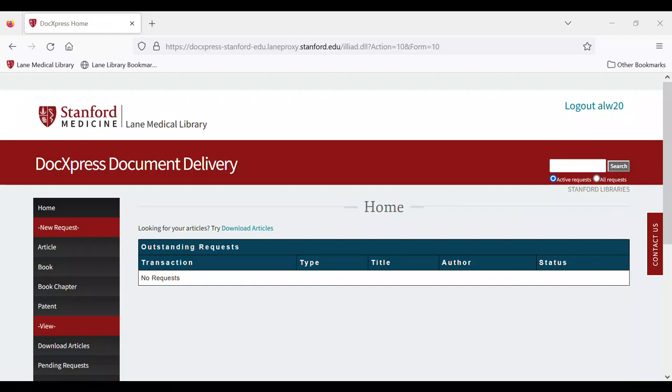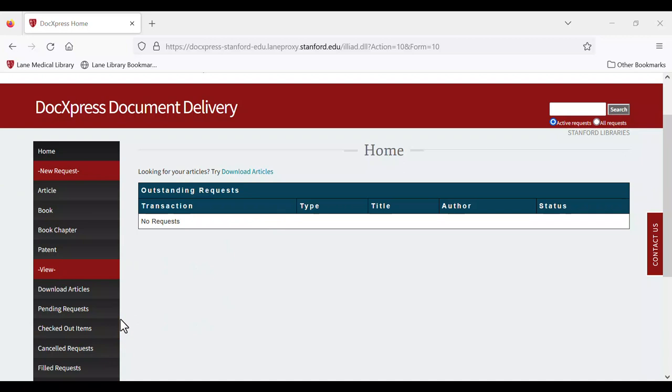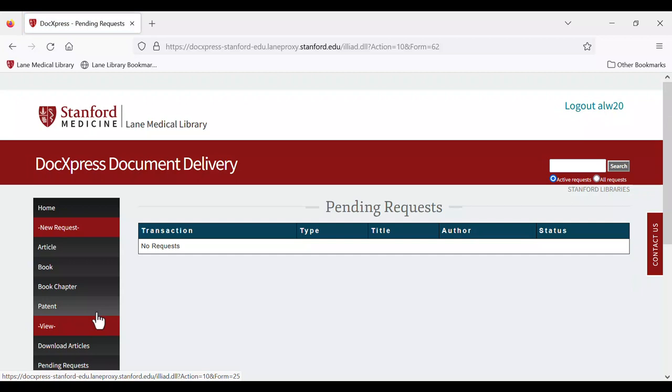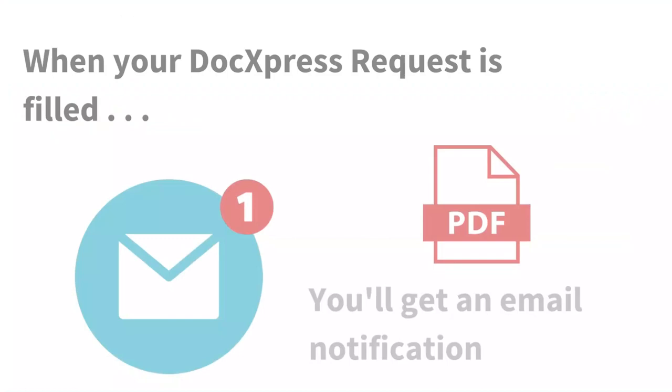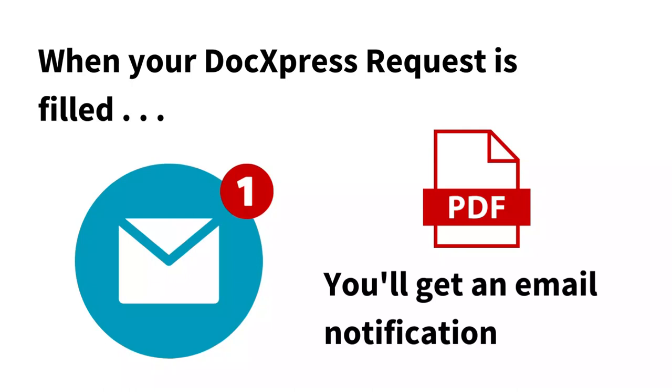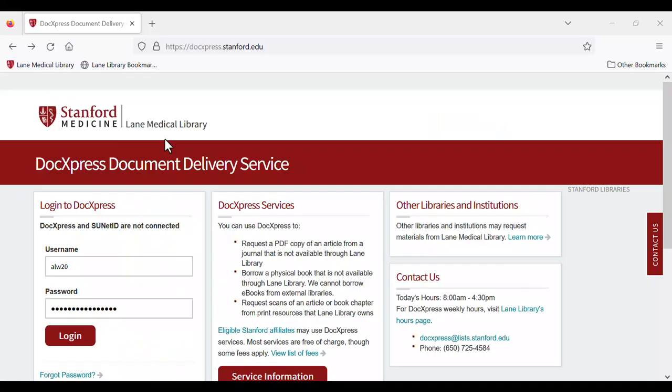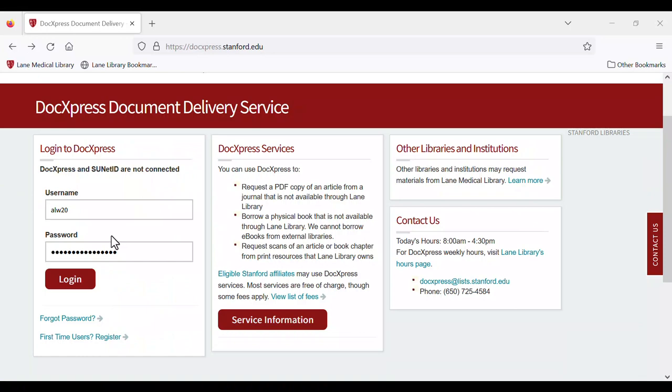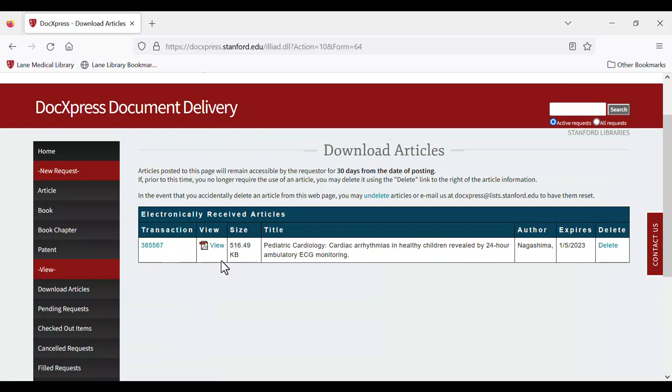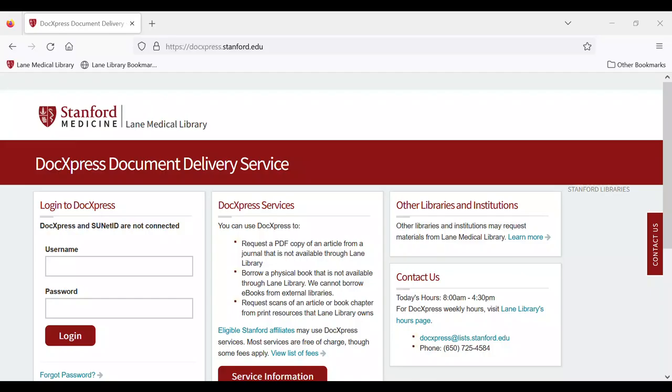After you make a request, you'll be able to see your pending requests in DocExpress. Most requests take one to two business days to process. The turnaround time for print books is longer due to the need to transport physical materials. When your DocExpress request is filled, you'll get an email notification. For article requests, you'll have 30 days to log in to DocExpress and download the PDF. Make sure to retrieve your article during the 30-day period to avoid duplicate request fees.